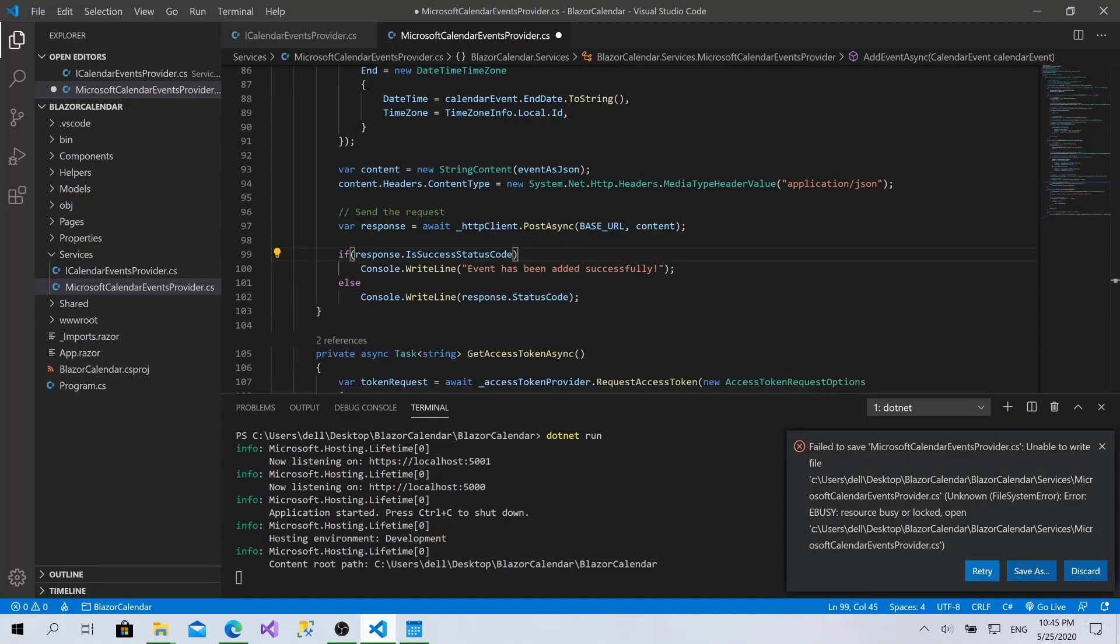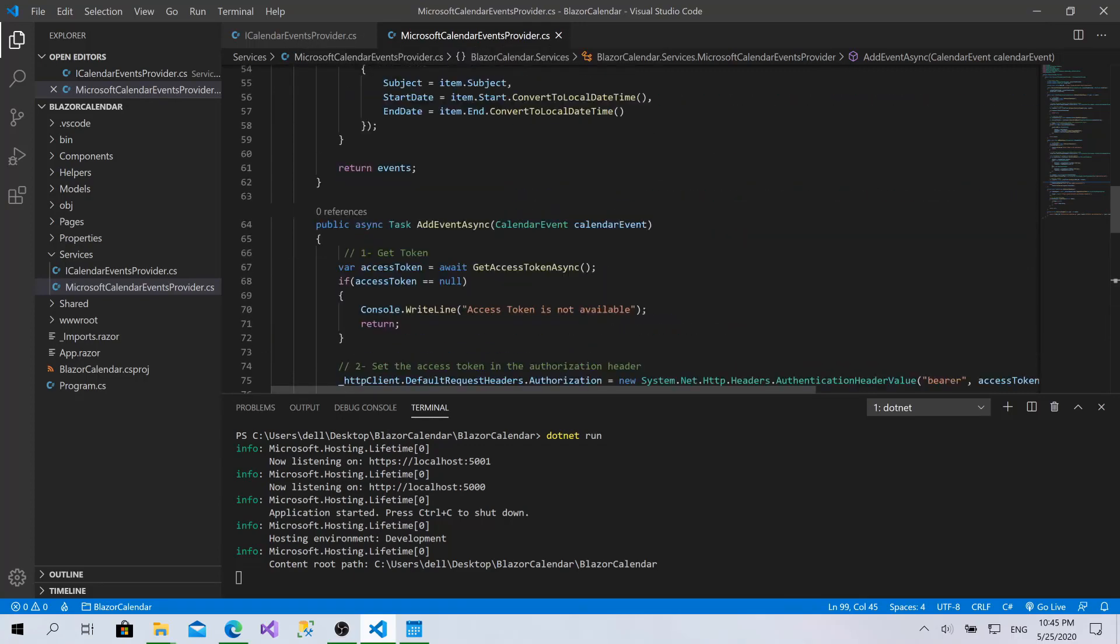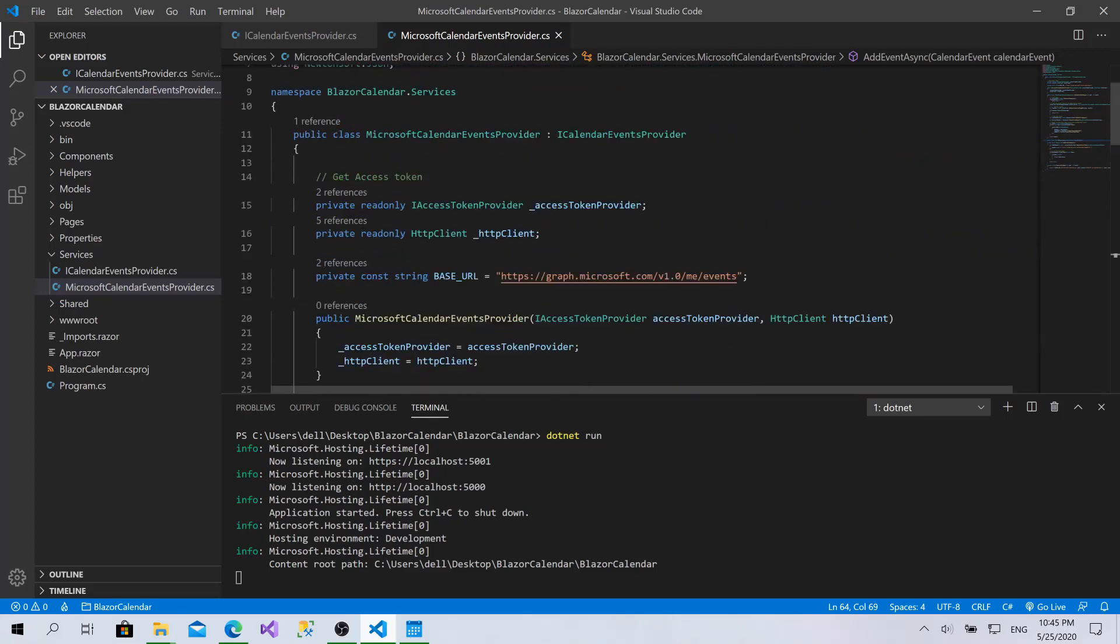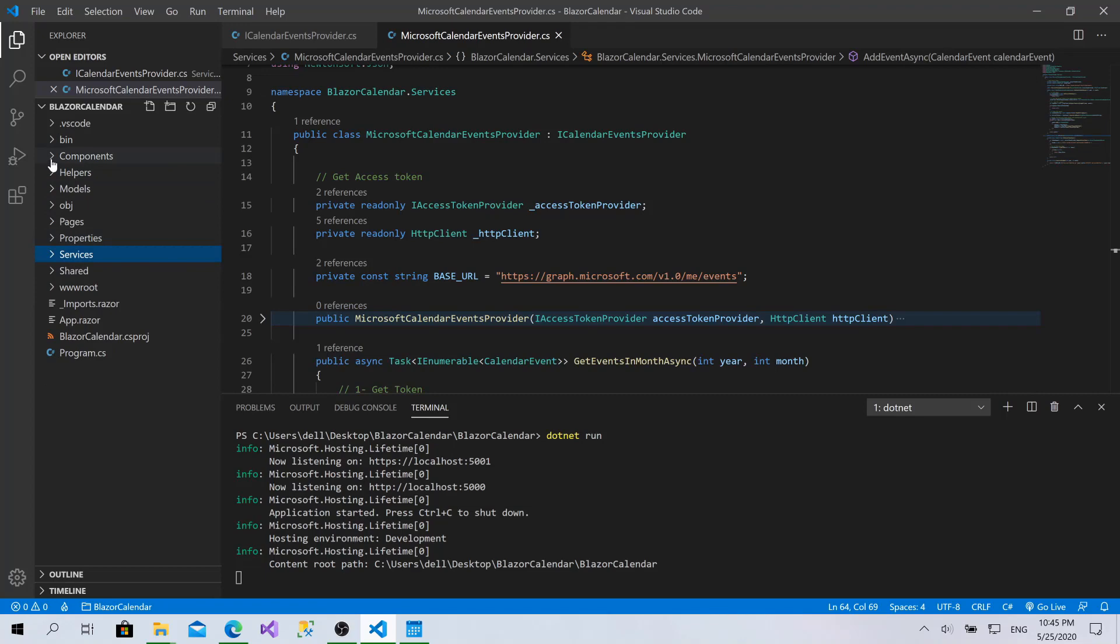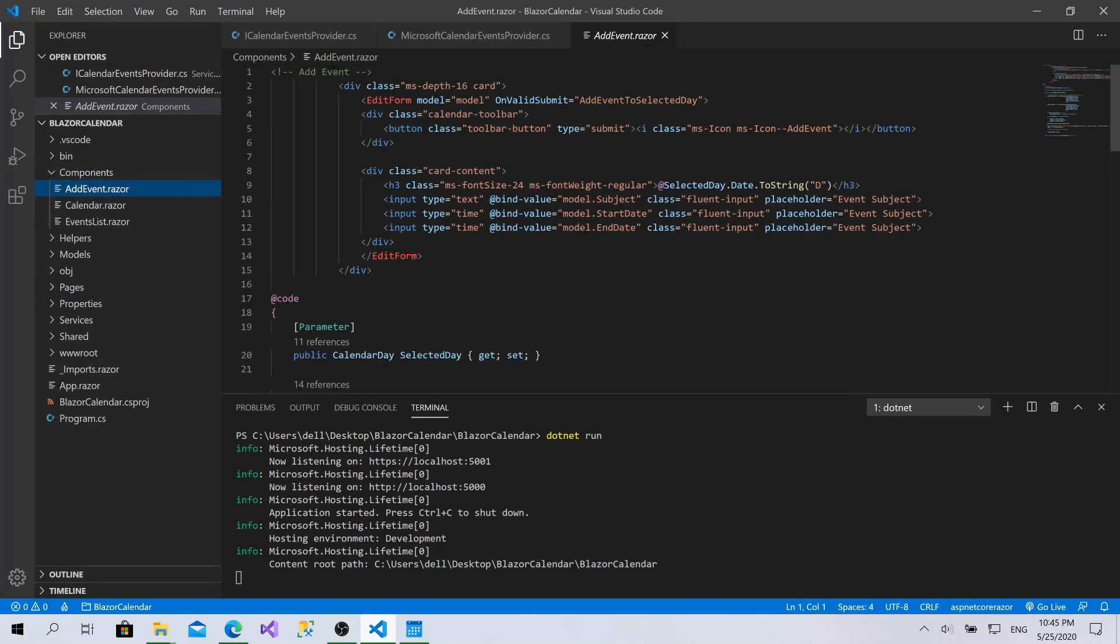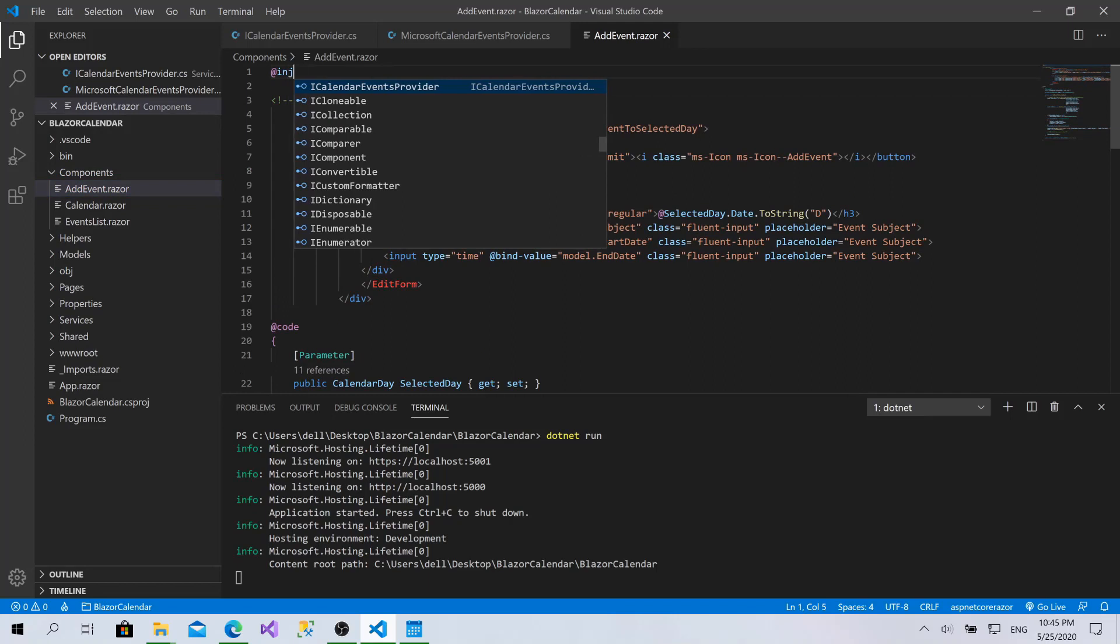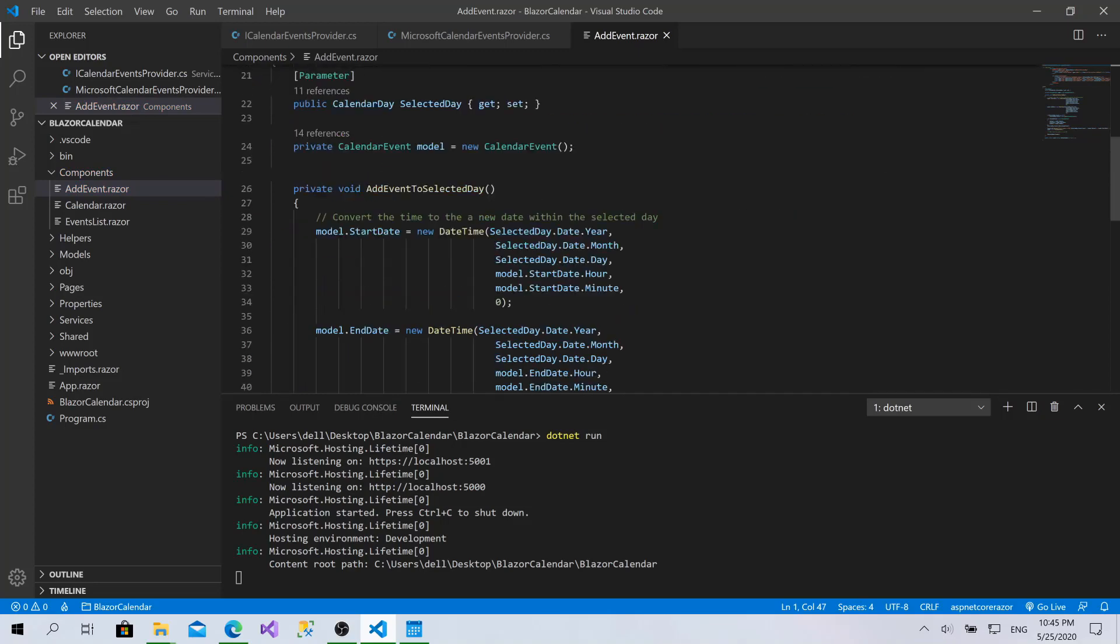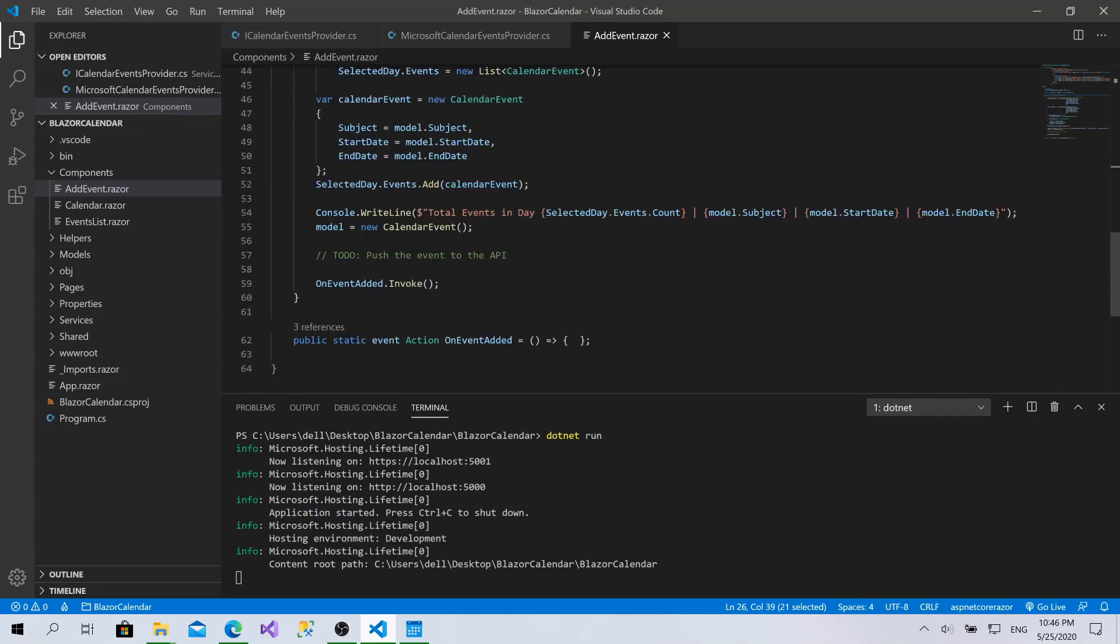So now we have another function within the ICalendarEventsProvider. Let's go and call this function from the AddEvent component. I'll go to components, AddEvent, and I will inject my CalendarEventsProvider. AddEventToSelectedDay - this is the function and here we have pushed the event to the API.